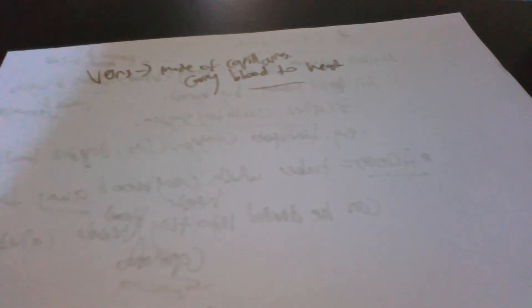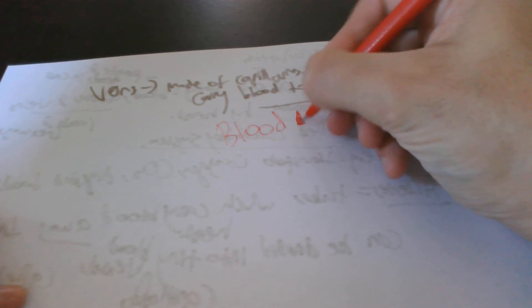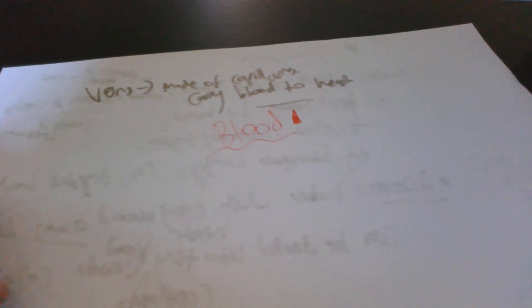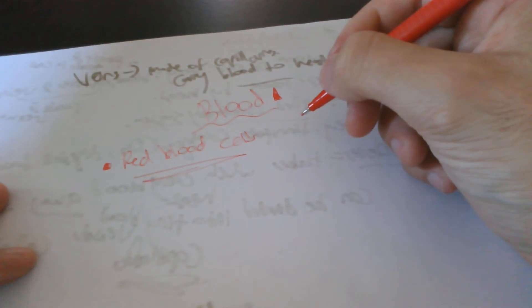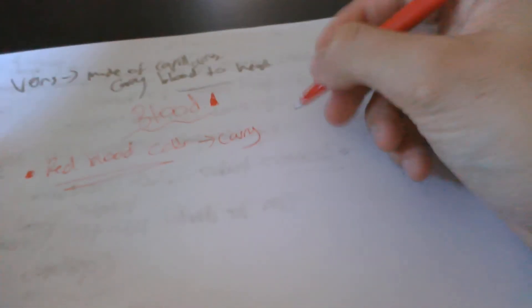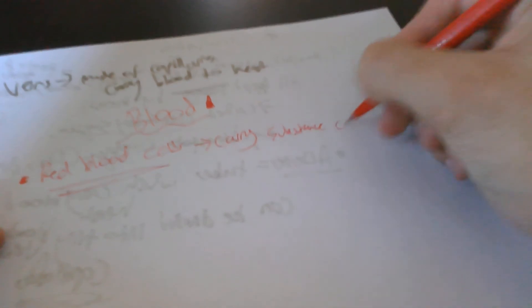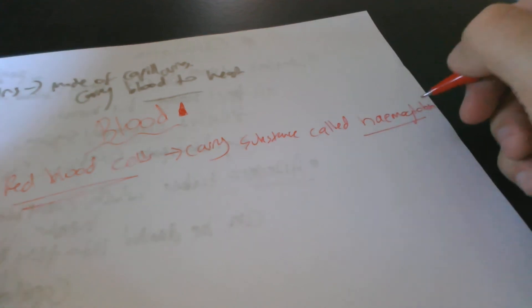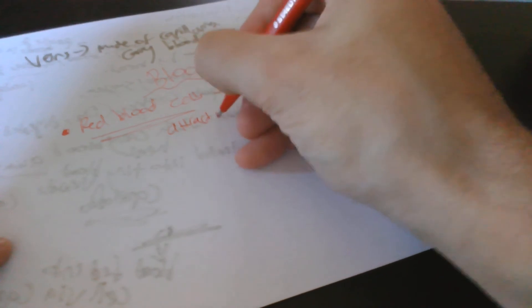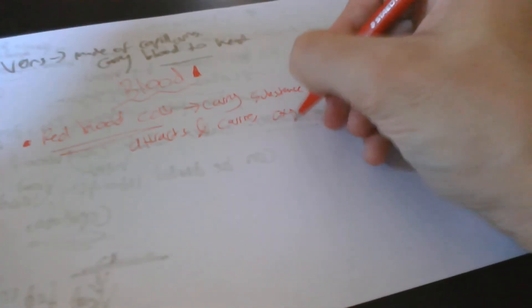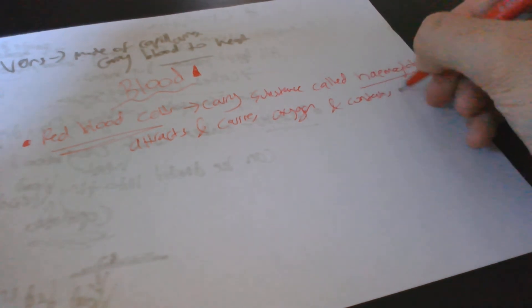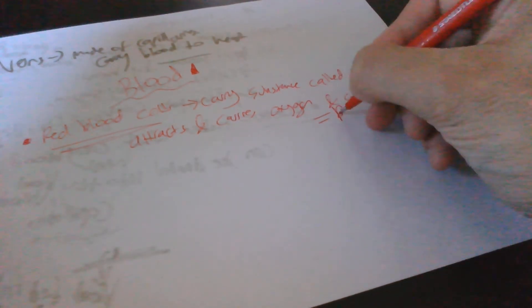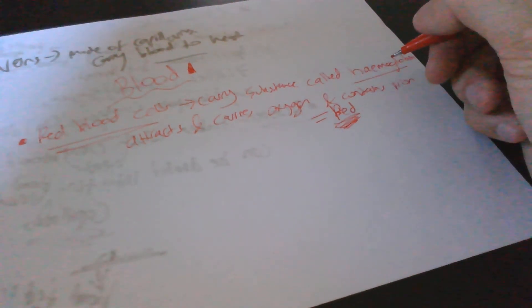Let me now talk about blood. I'll use red actually for the occasion. Blood is basically made up of cells. You've got red blood cells. These carry a substance called hemoglobin. Basically the hemoglobin attracts and carries oxygen, very important. And it also contains iron, which gives it the red color. It gives blood its red color.